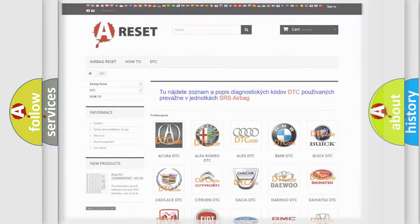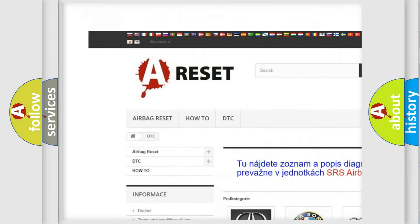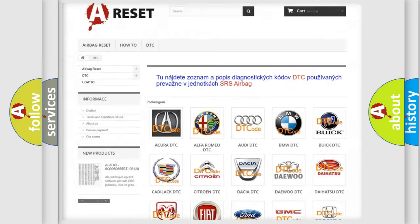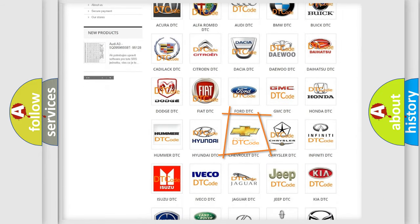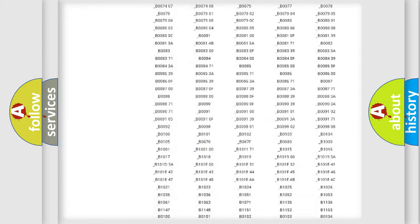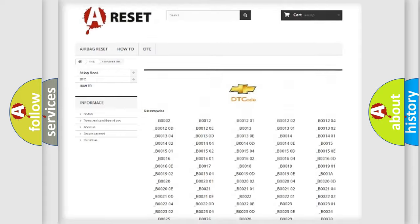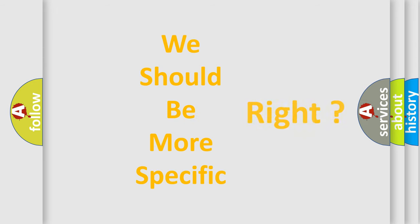Our website airbagreset.sk produces useful videos for you. You do not have to go through the OBD2 protocol anymore to know how to troubleshoot any car breakdown. You will find all the diagnostic codes that can be diagnosed in Chevrolet vehicles, and many other useful things.